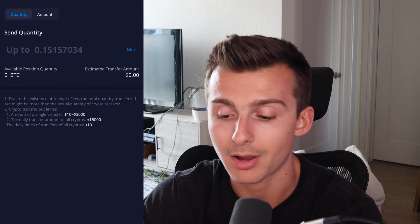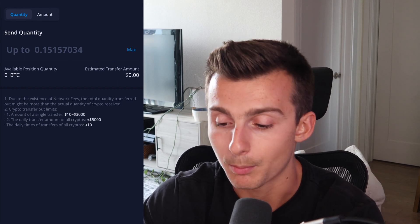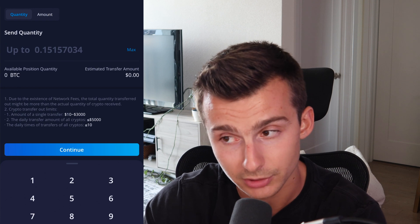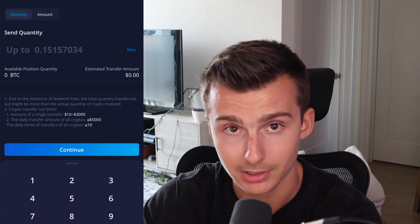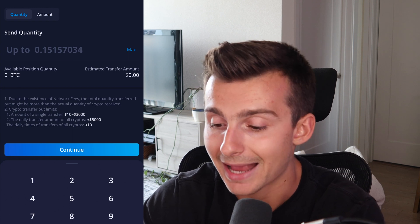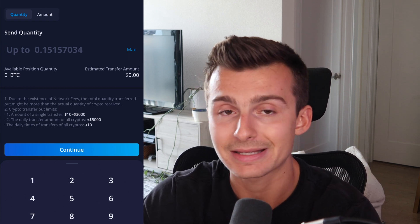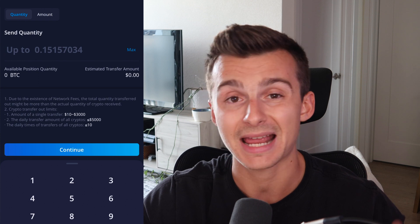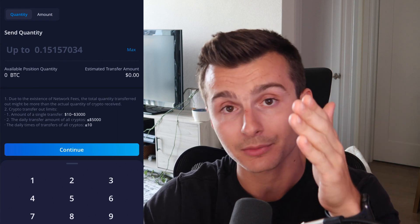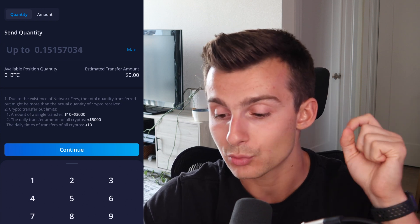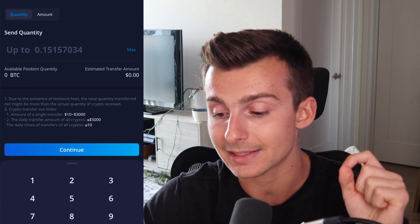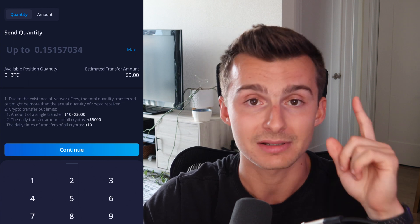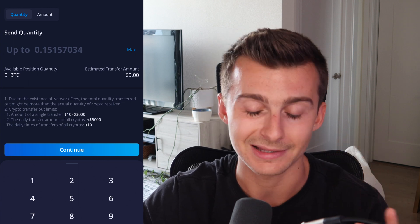So let's say I want to send Bitcoin — I'll click on a certain amount. Now there are some restrictions here. A single transaction transfer has to be between $10 and $3,000. You cannot exceed more than $5,000 in one day of transactions.